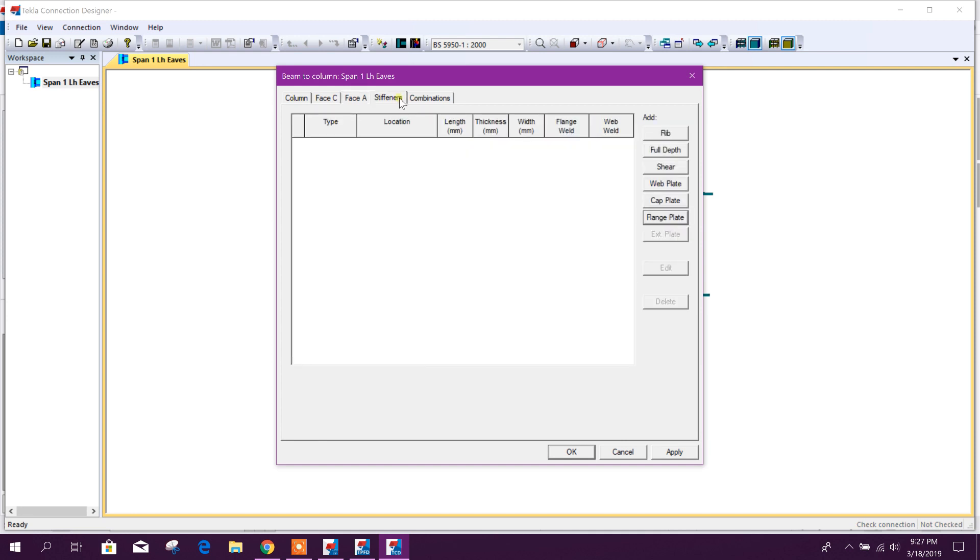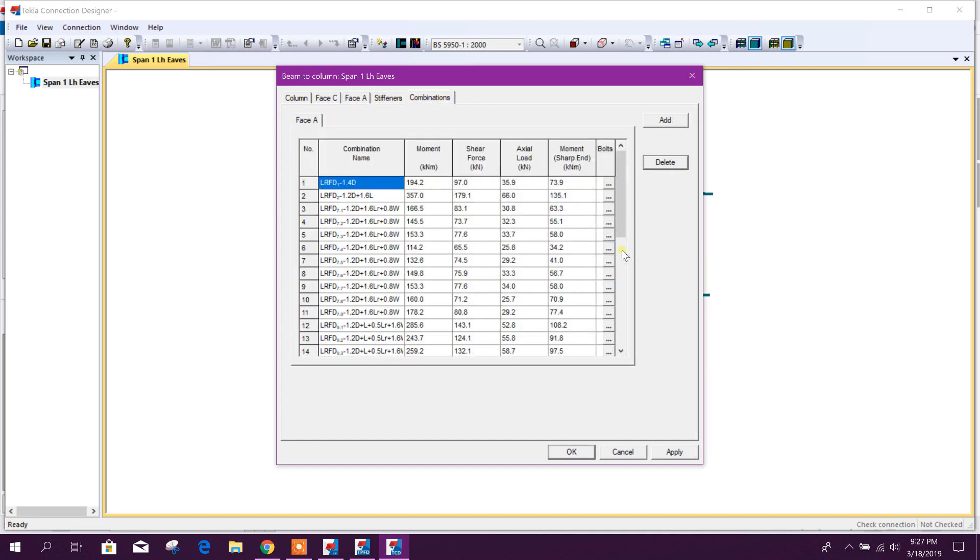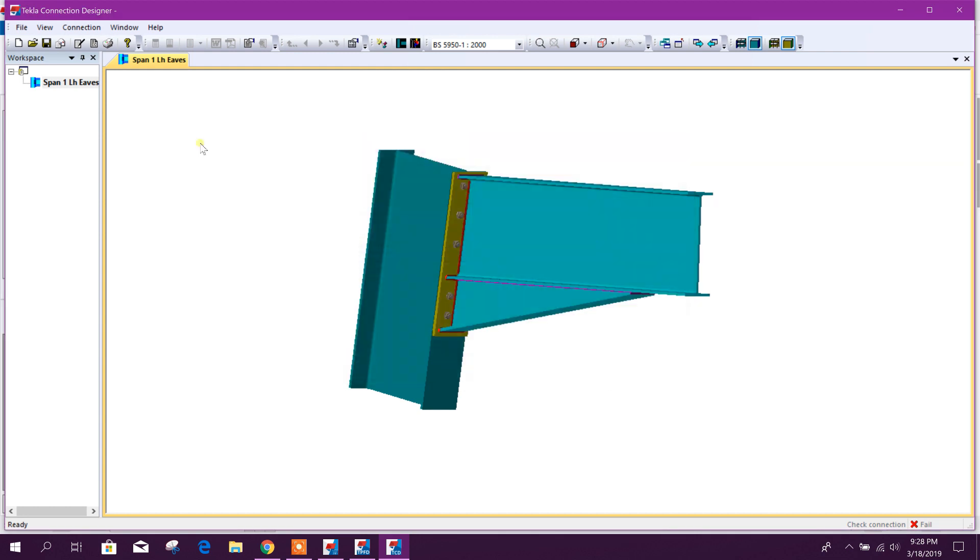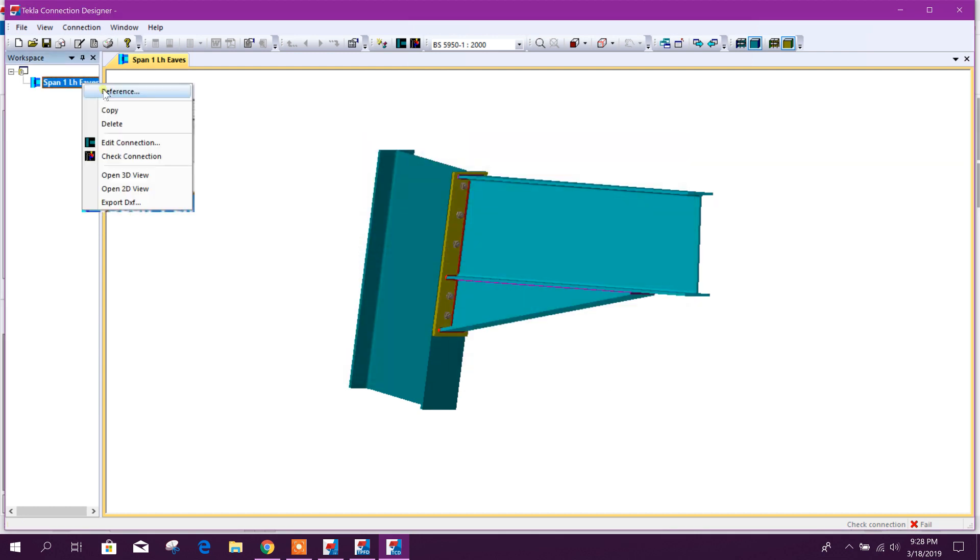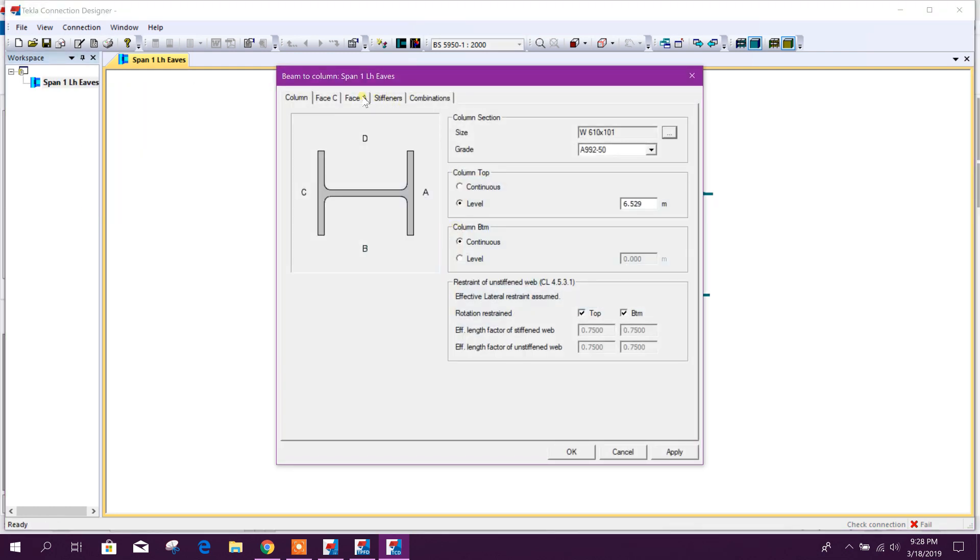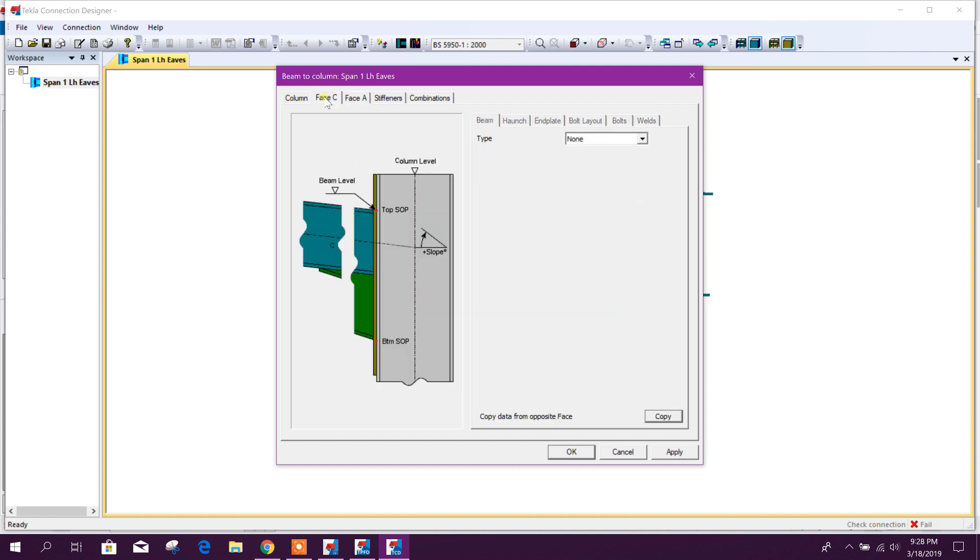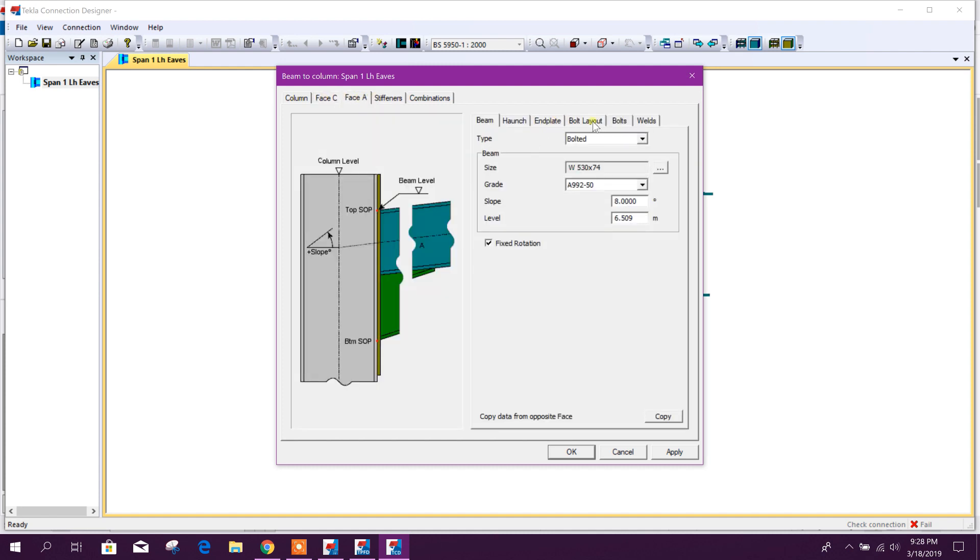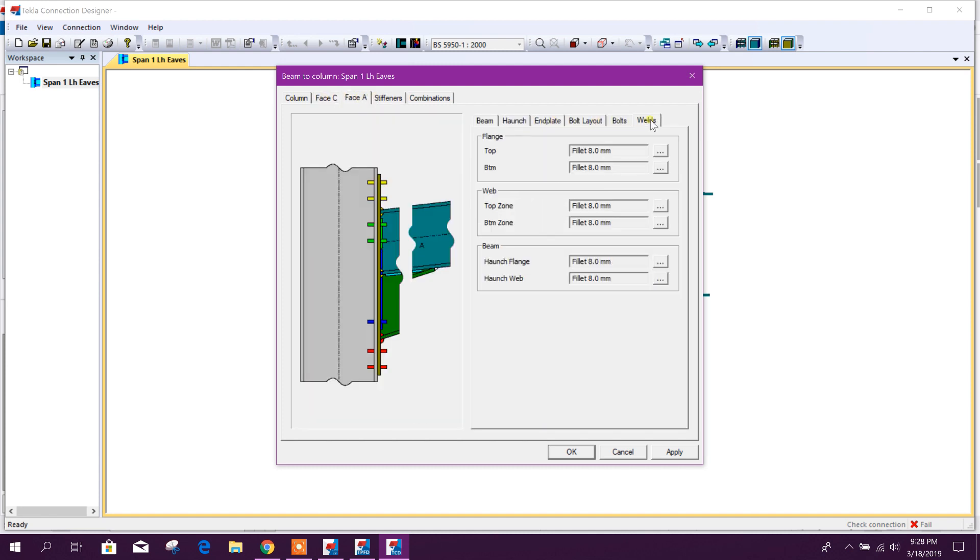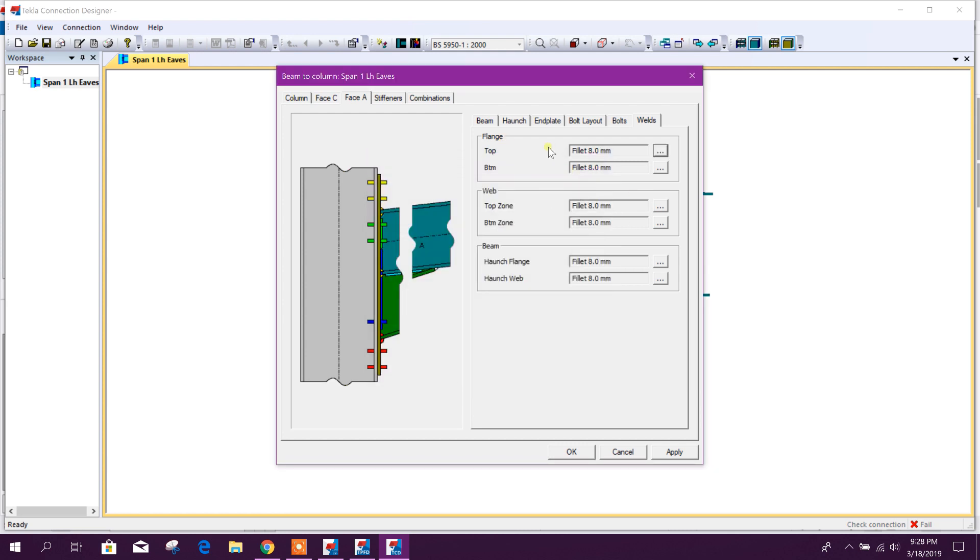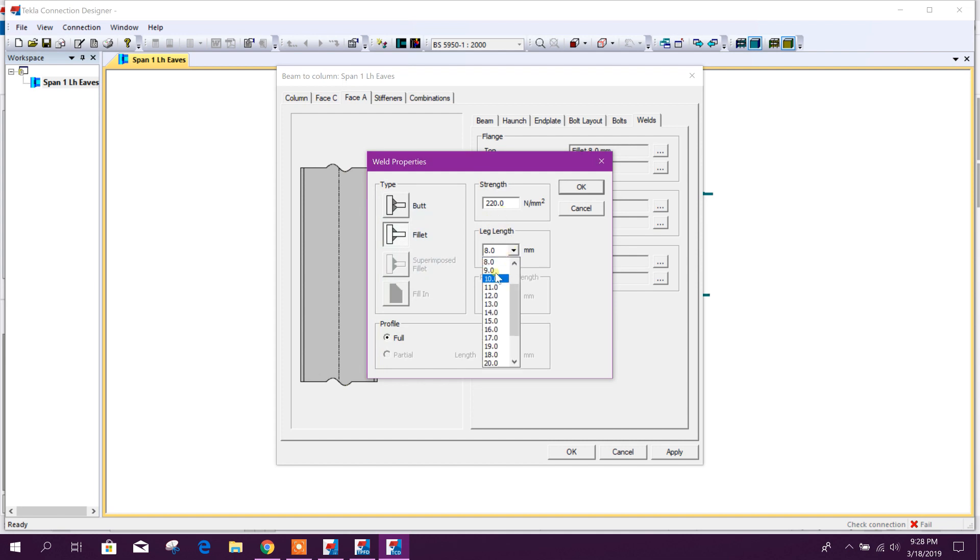Stiffener will not add. And this is the load combination. Weld in weld, failing in tension wave weld. So both for weld it is failing, so we'll edit the weld here. Planes, web, we will edit this one.